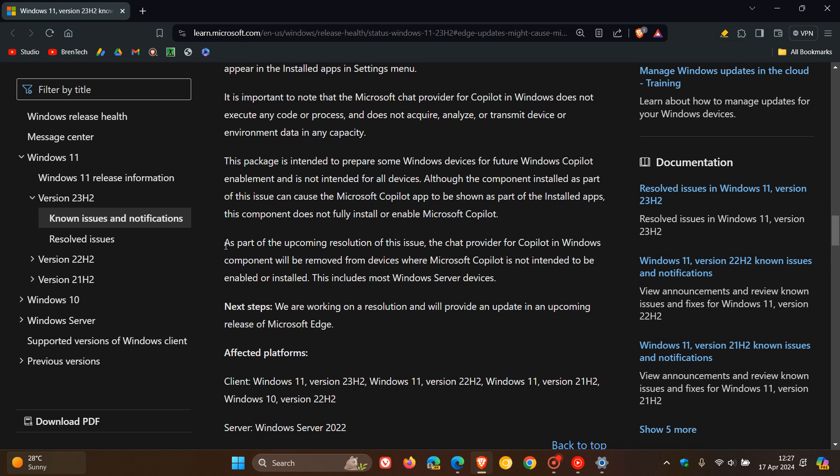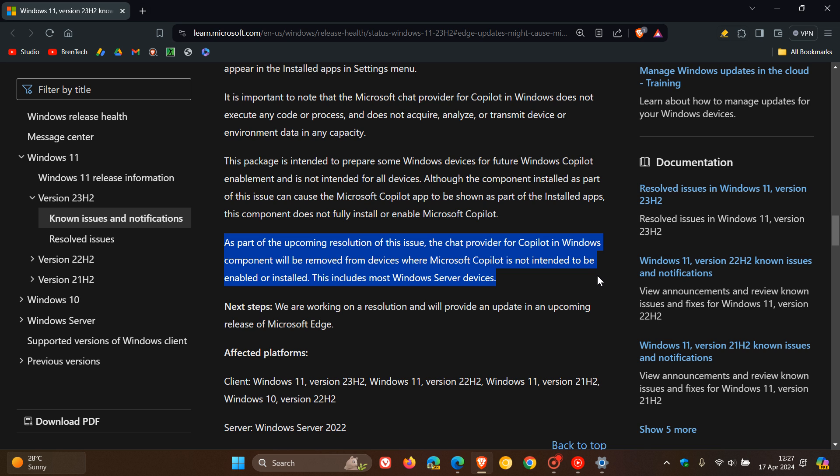They mention in the next paragraph, as part of the upcoming resolution of this issue, the Chat Provider for Copilot in Windows component will be removed from devices where Microsoft Copilot is not intended to be enabled or installed.